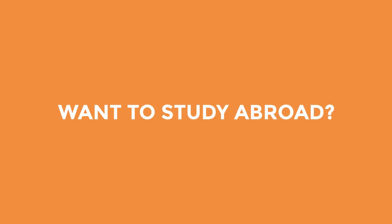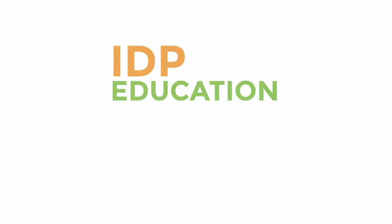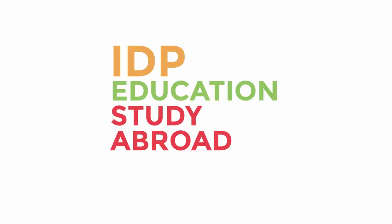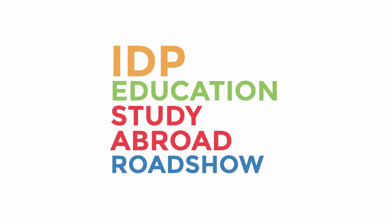Want to study abroad? Don't miss the IDP Education Study Abroad Roadshow, October 15th through October 25th.